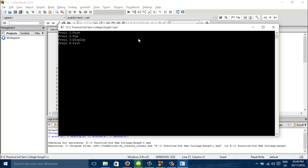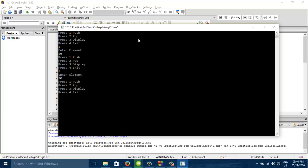Suppose we press 1 for push. We pressed 1. Now we need to enter the element. 1, 10. Again I have done 1. Now I entered element 20. Again done push. Now I entered 30.